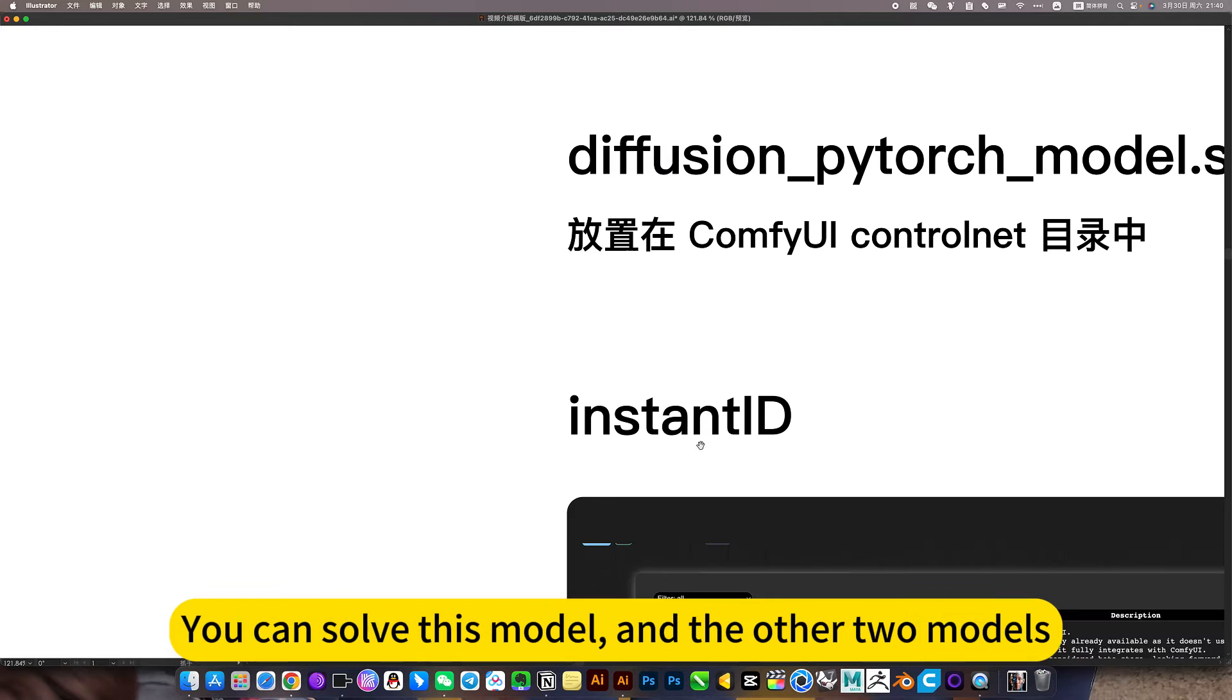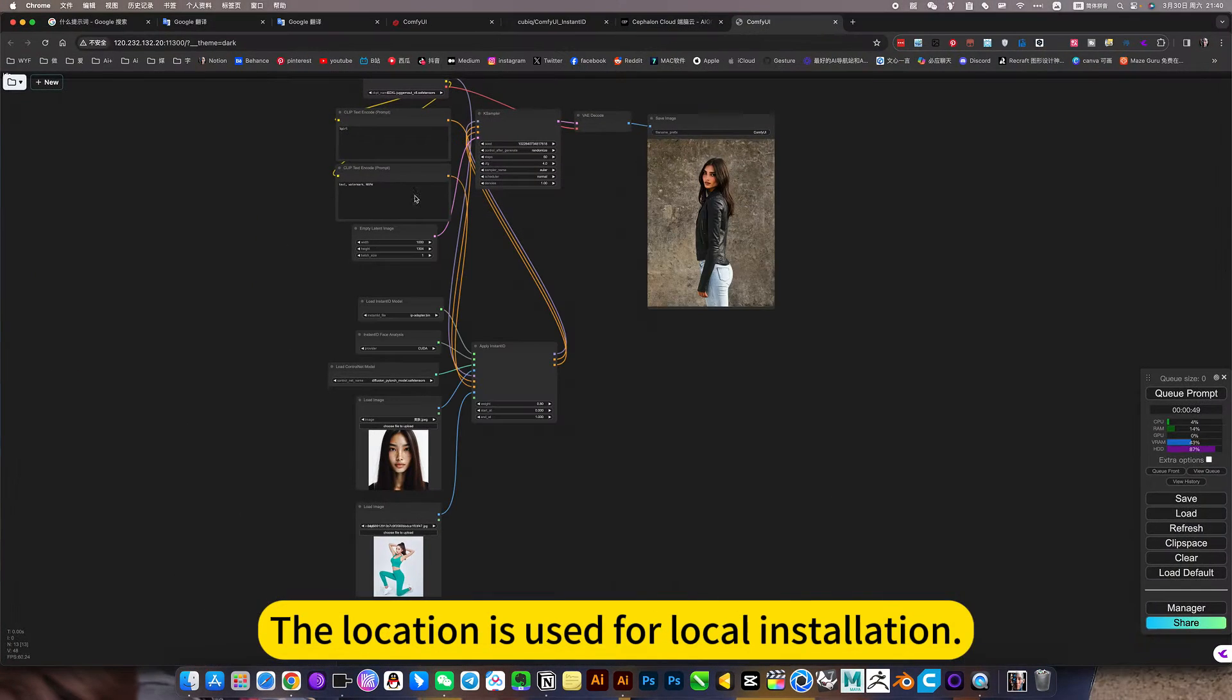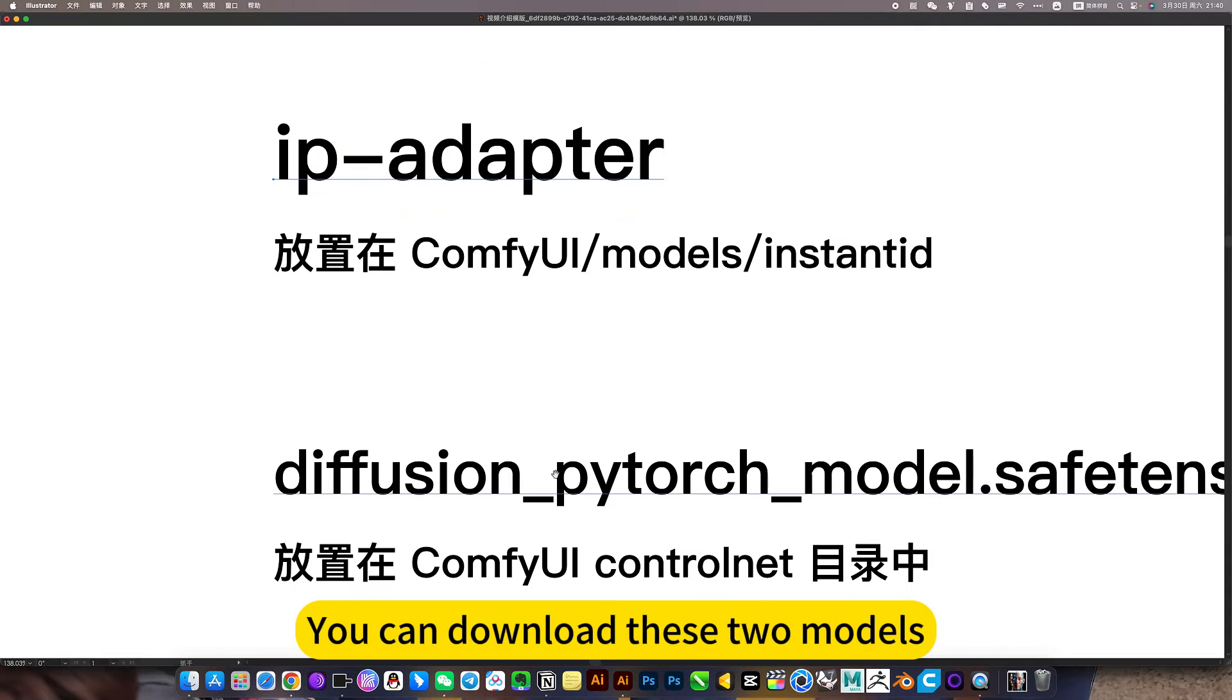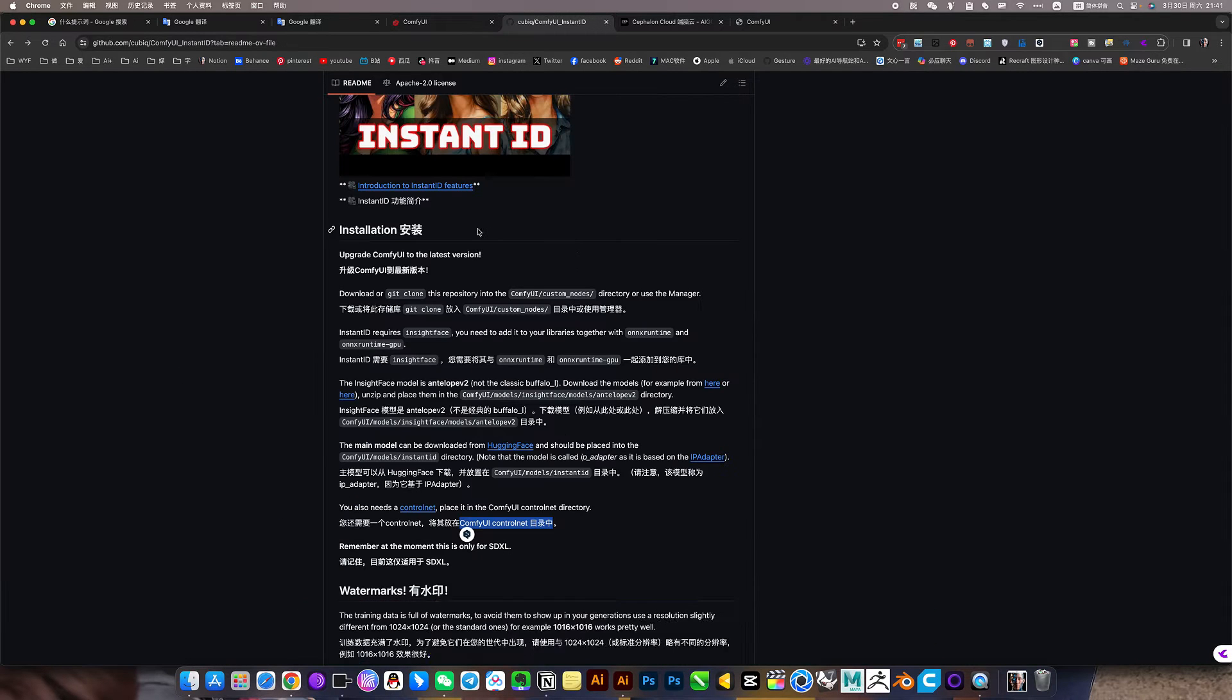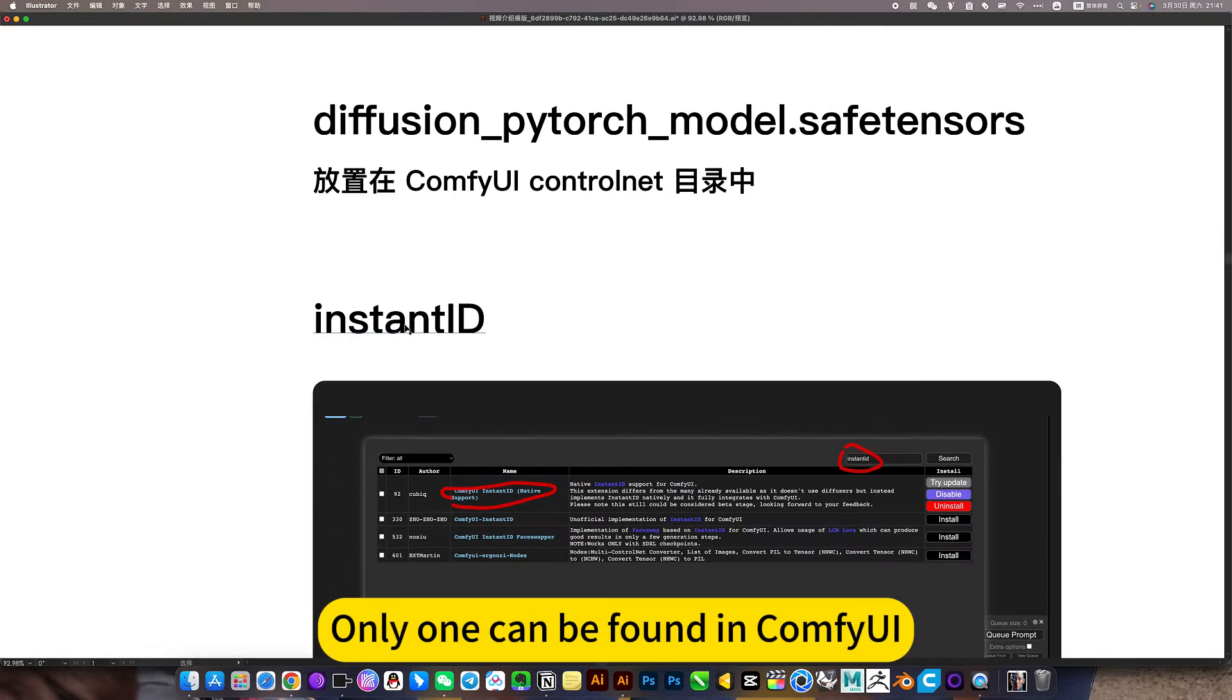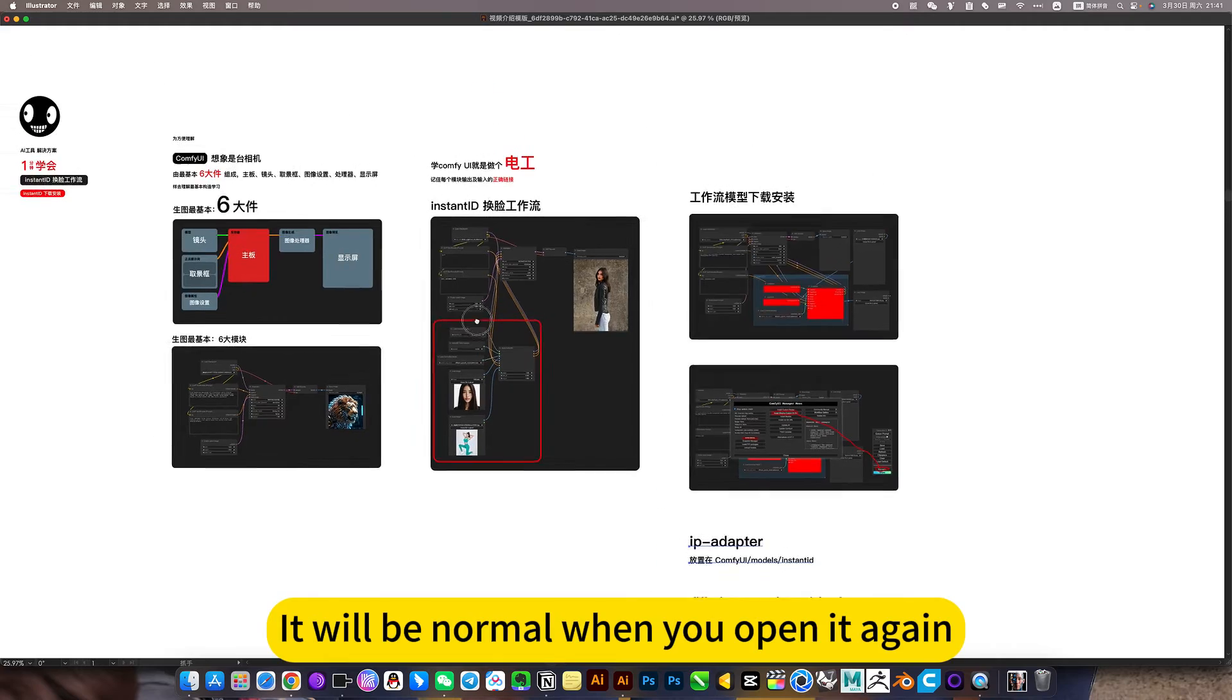You can solve this model, and the other two models, the placement model. I wrote here, the location is used for local installation. It can be in my nodes, I already have two of these files, just click to download. You can download these two models, place it directly where it should be placed. This is required by this function module, so you can just put it in this position. You can also open this InstantID installation page, there is an installation display on it. Only one can be found in ComfyUI, directly transfer to other versions, then place it in a suitable location. It will be normal when you open it.